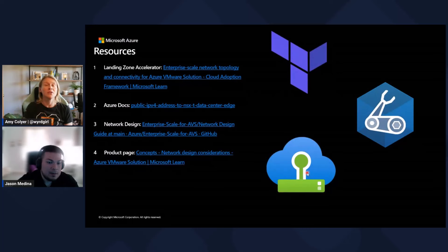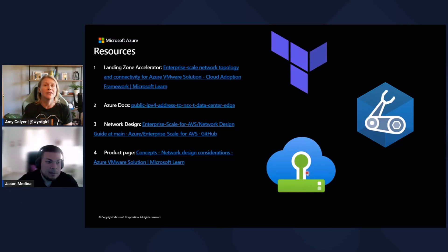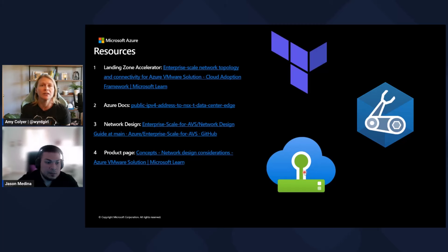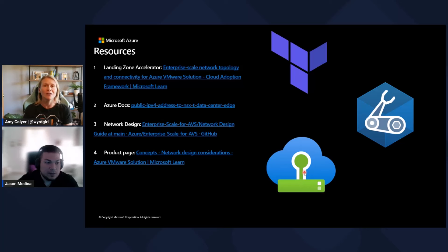Thanks so much for that. Here you can see the additional resources. The Landing Zone Accelerator helps accelerate your deployment with best practices and standards in place. We have Azure documentation, network design, and the product page. We try to document as much as we can and share it with you. Jason goes over a lot of network scenarios, so it was great having you back, Jason. Thank you for having me.